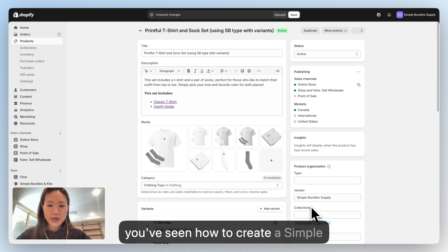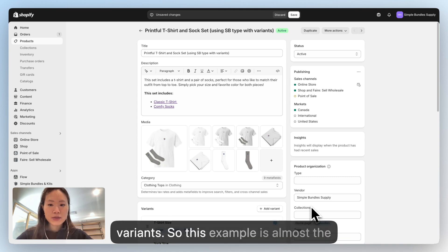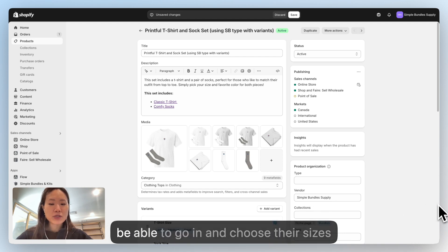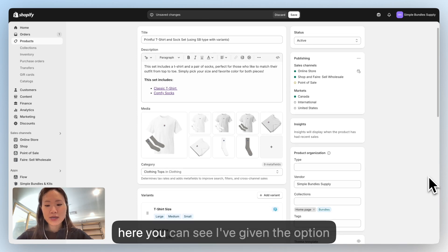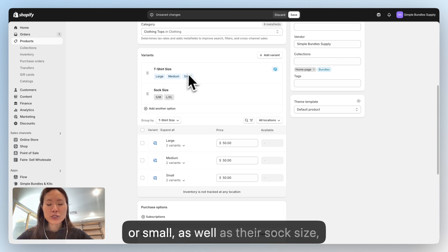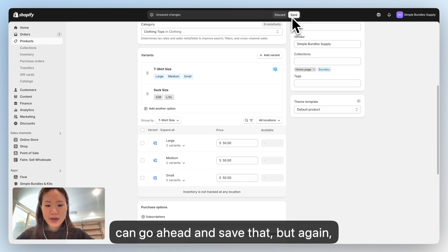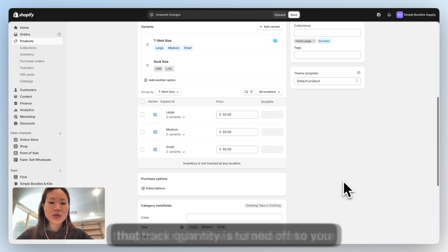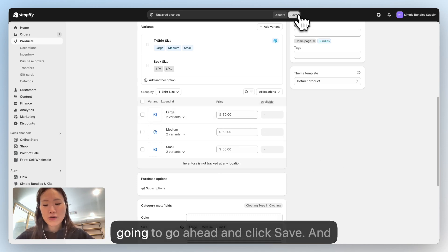Now I'm going to show you how to create a bundle with variants. This example is almost the same as the previous one, except now we're going to allow customers to choose their sizes for the t-shirt and the sock. I've given the option for customers to choose large, medium, or small for the t-shirt, and small, medium, large, or extra large for the sock. Remember, we don't have to add prices right now, and make sure track quantity is turned off. Click Save.